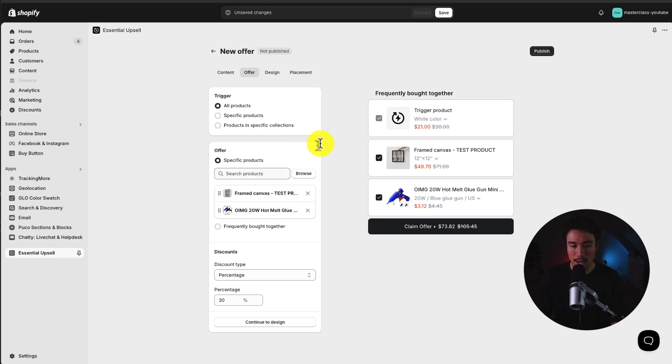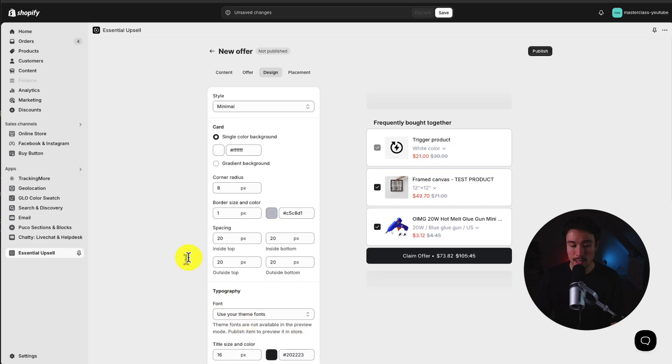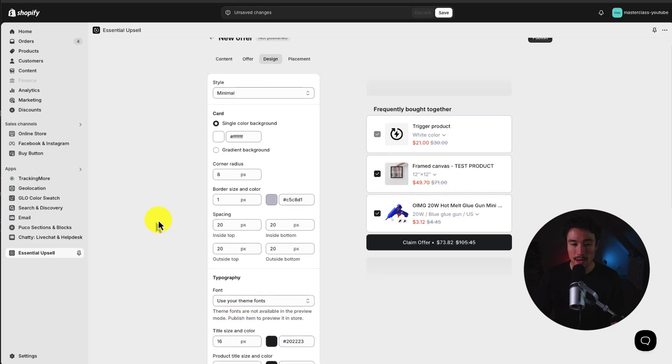As for the offer, I just selected these two products and I gave it a 30% discount. Next up, I'll click Continue to Design.